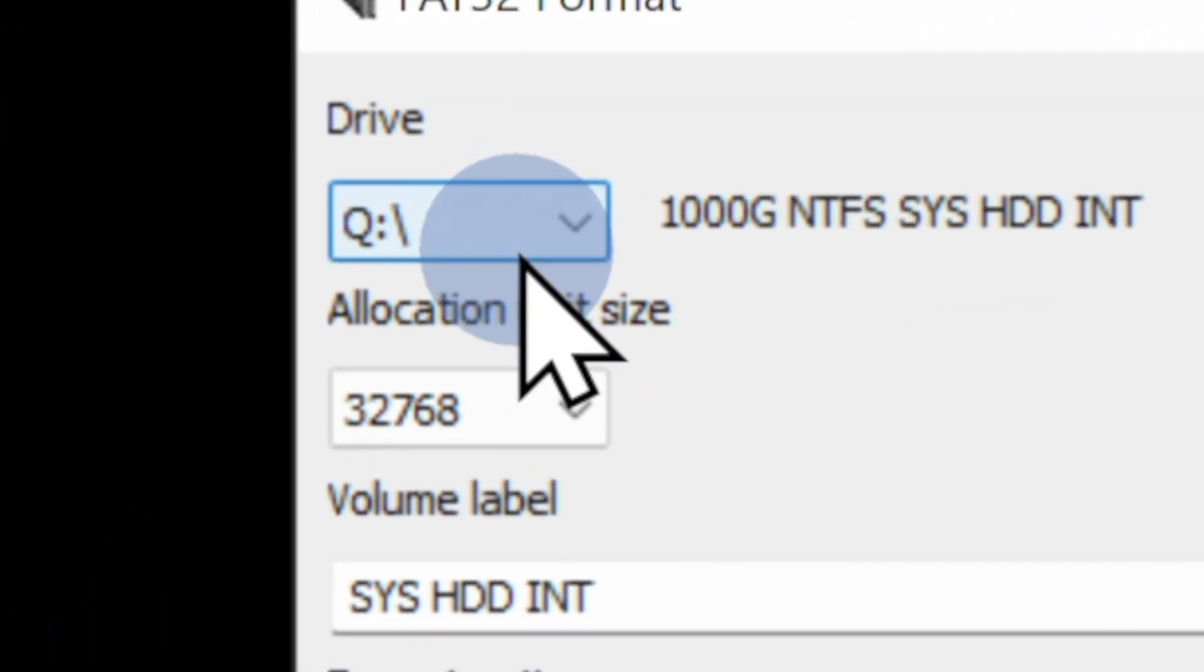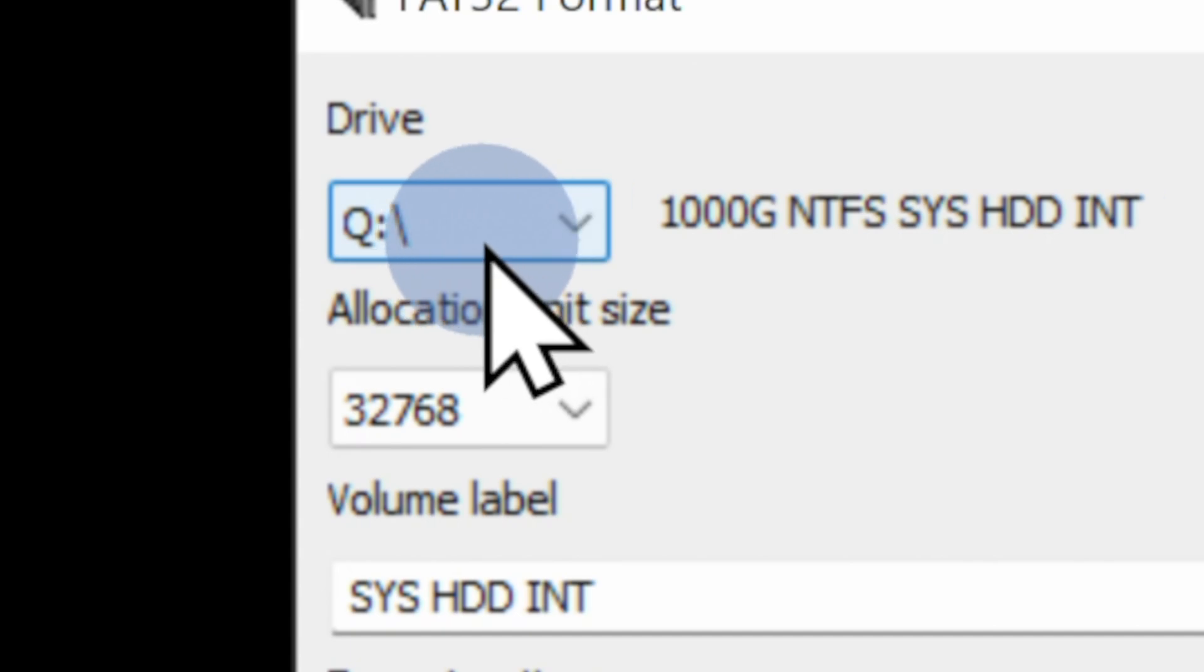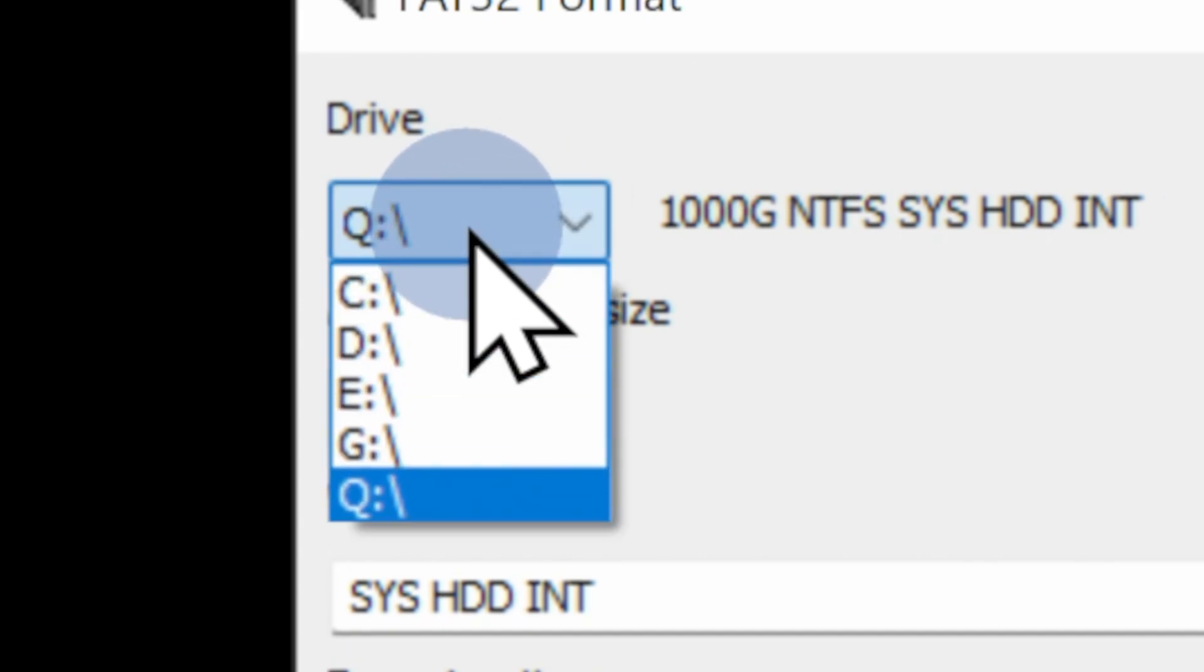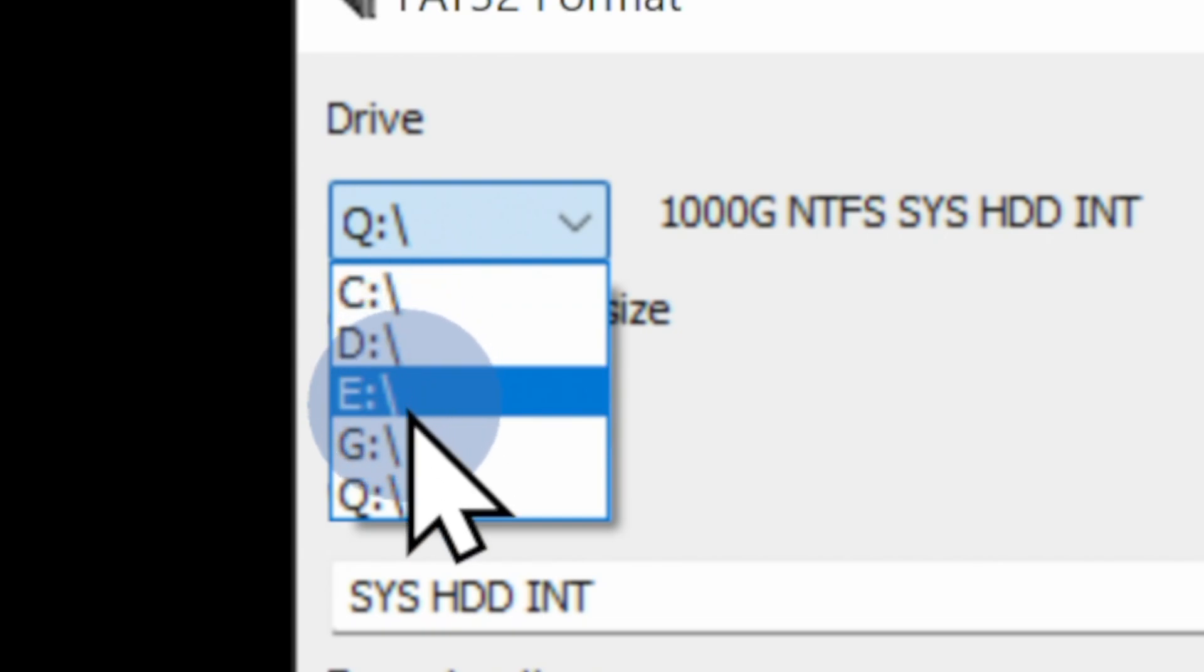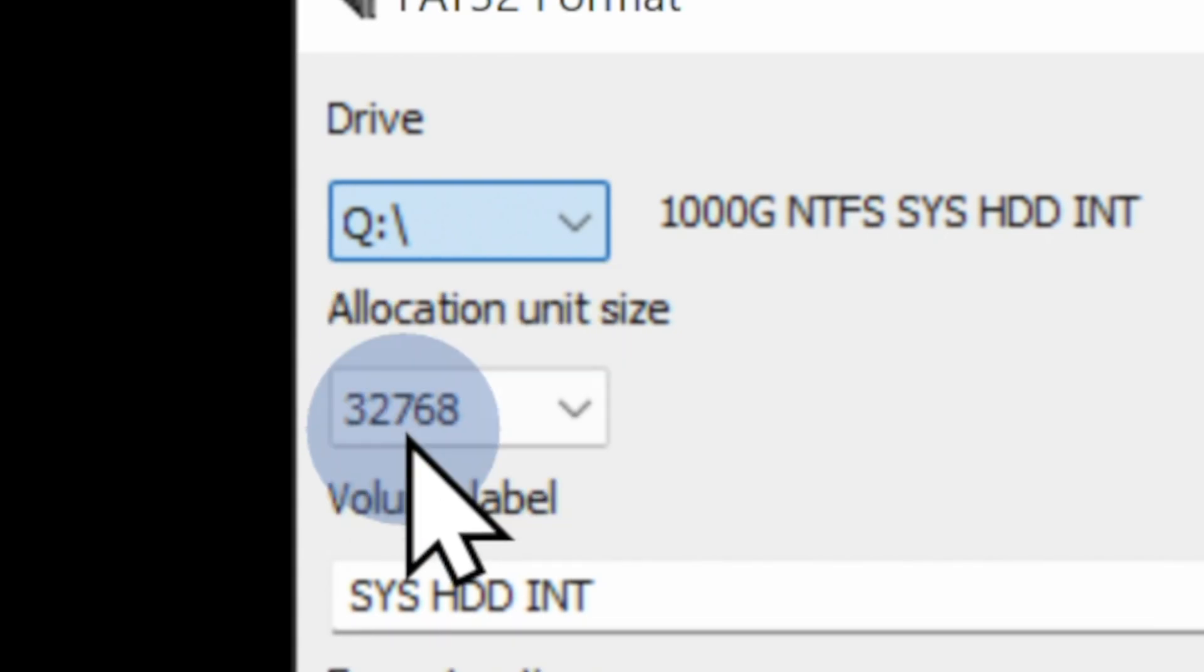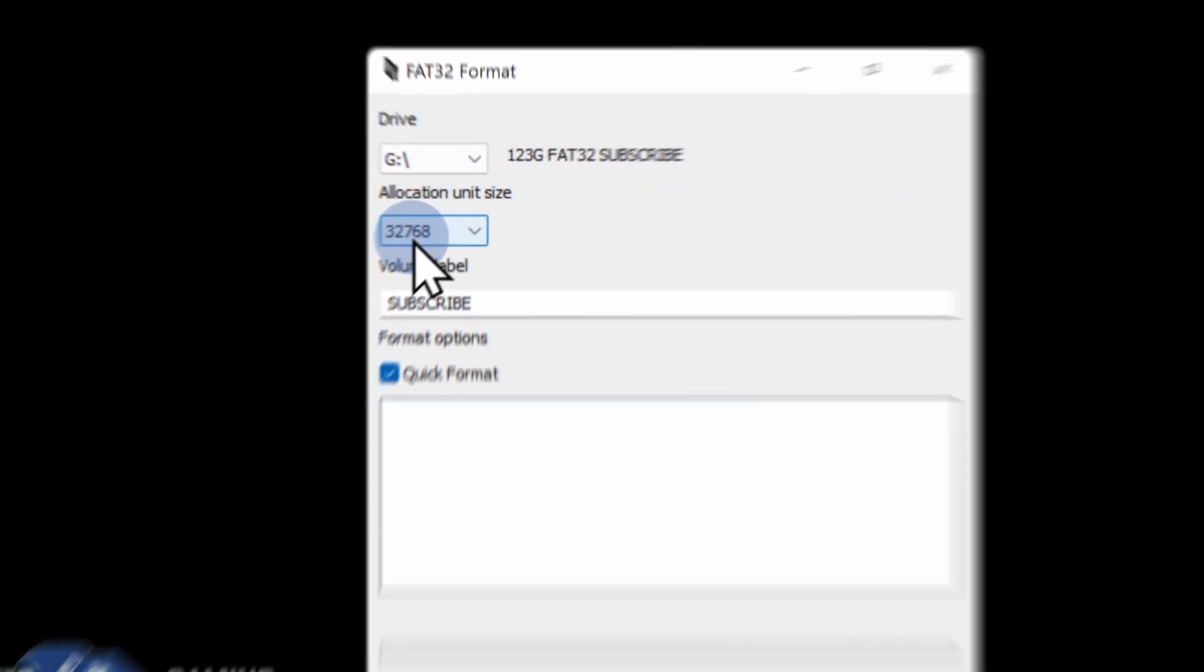Okay, you definitely don't want to format the wrong drive here, so take a look in the top left corner and click on the drive selection dropdown. Select the letter that corresponds with your USB drive. In this case, it's drive letter G.